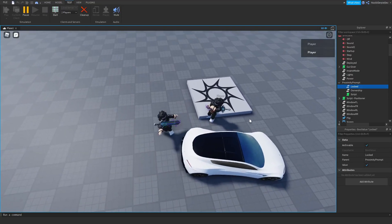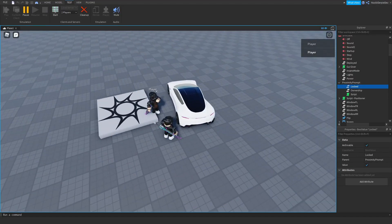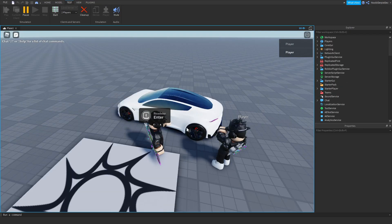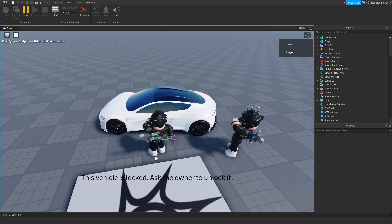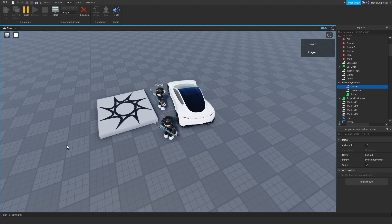If you want to know how to make a vehicle locking system like the Jailbreak one, make sure to watch this video all the way to the end to find out how to.